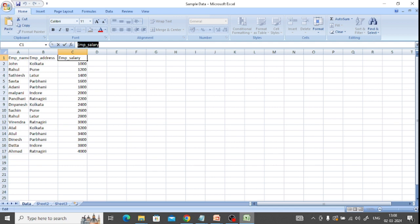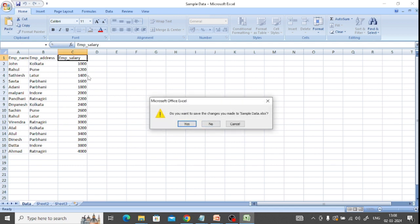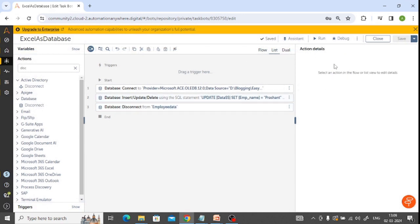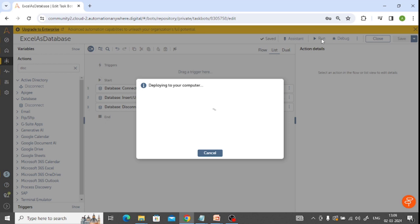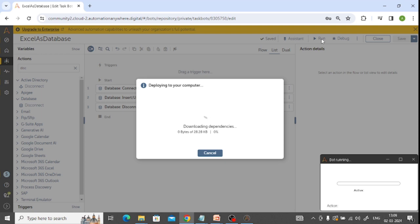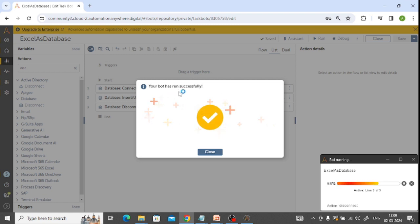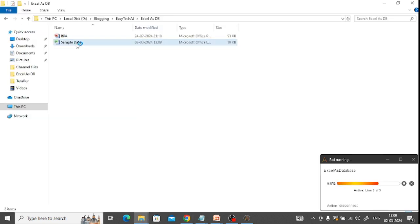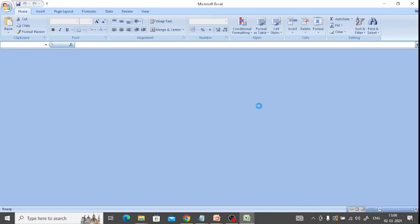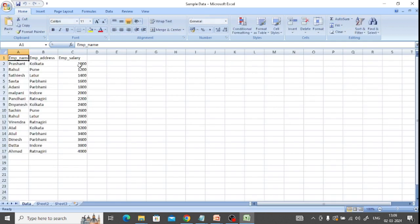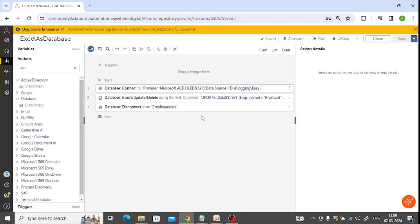Before running, I'll close the file. I am updating the employee name whose salary is 1000. Let's run it. The bot run has been successfully completed. Checking the result - you can see that earlier it was 'John' but now it is updated to 'Prashant'. This is how the Insert/Update operation works.